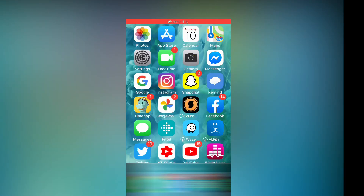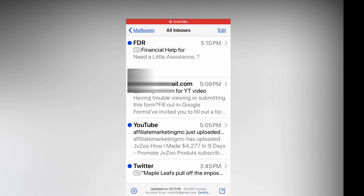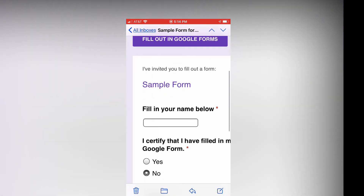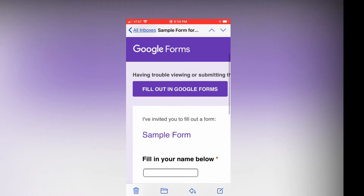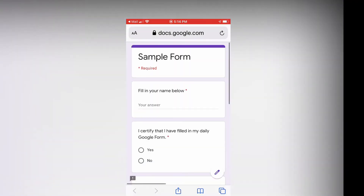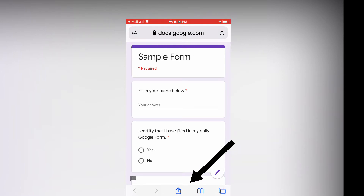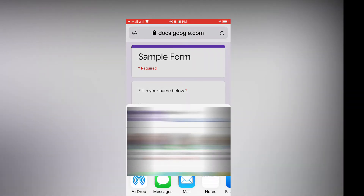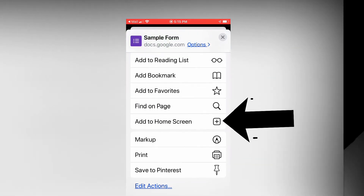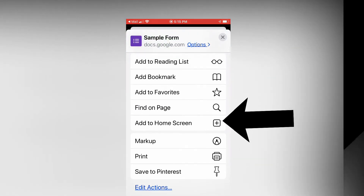We're going to take a look at how to add a Google Form, bookmark a Google Form to your home screen of your iPhone. You're going to pull up the Google Form on your phone — you see we have Docs.Google open. You're going to click the little arrow down there in the bottom in the middle of your phone, and then your little screen pops up.